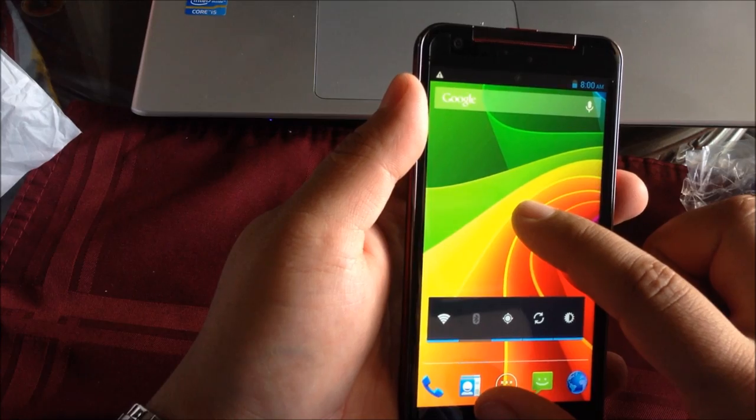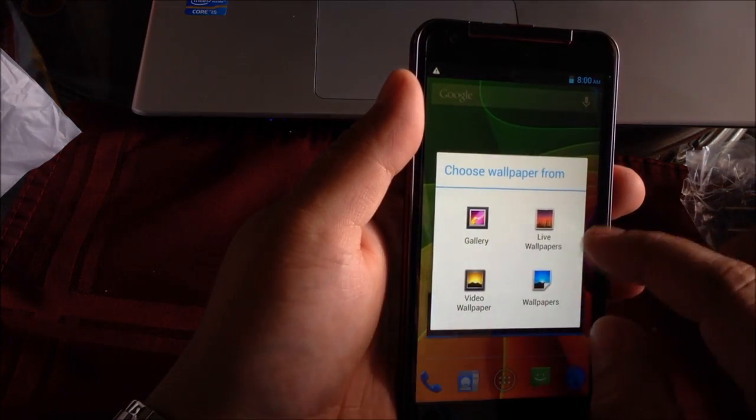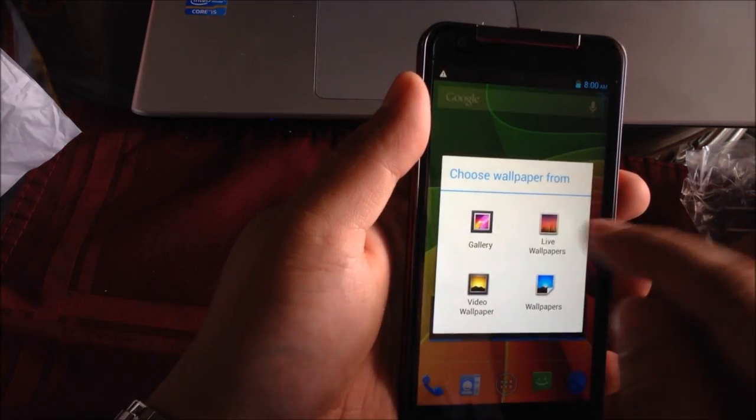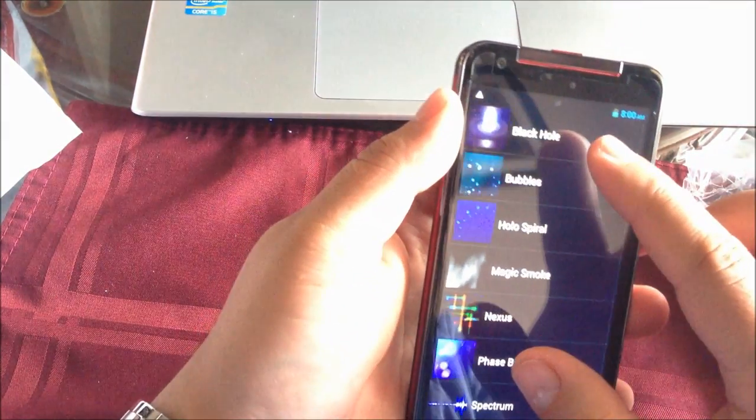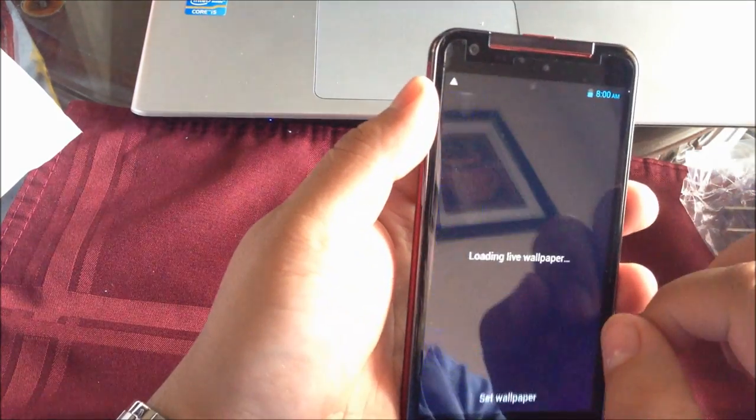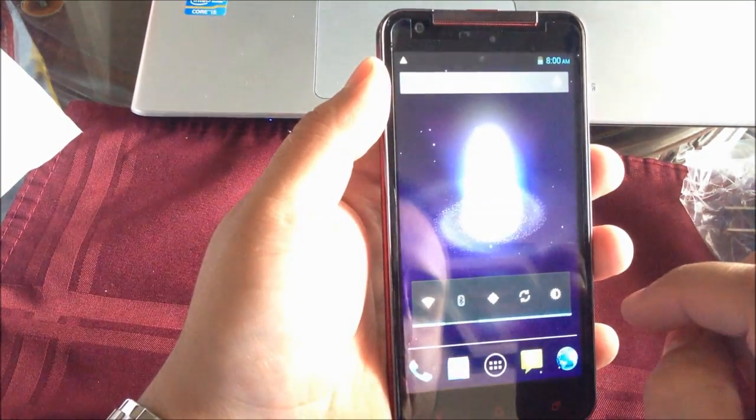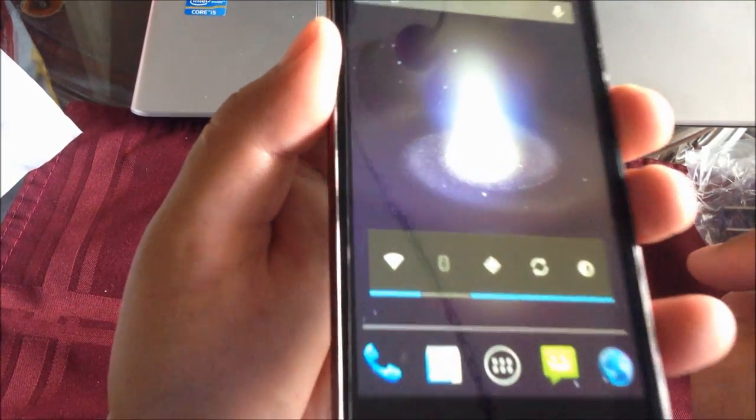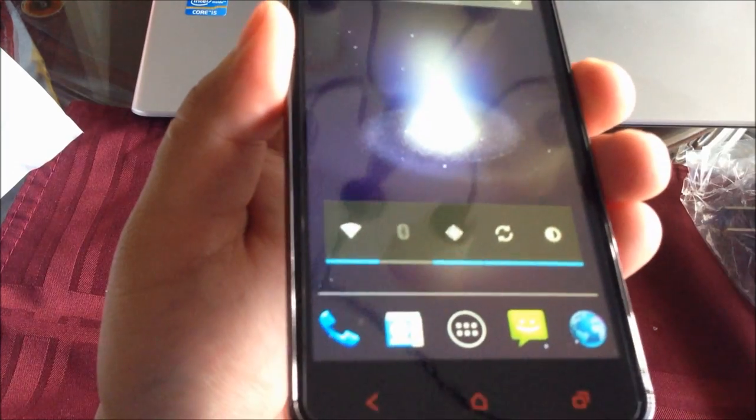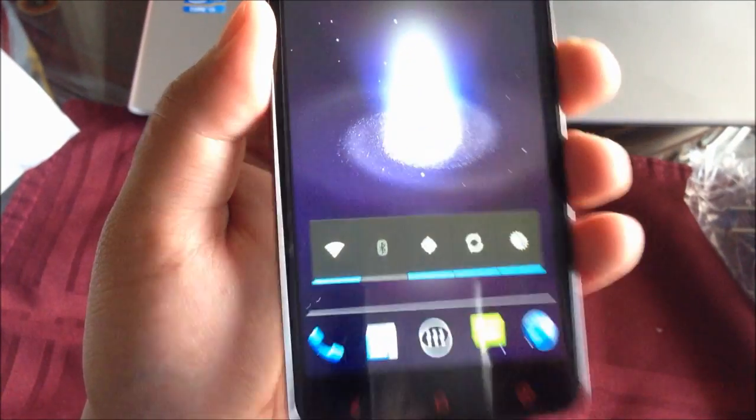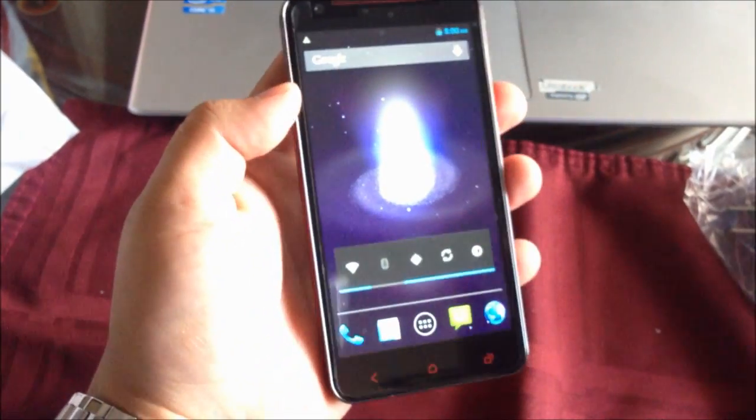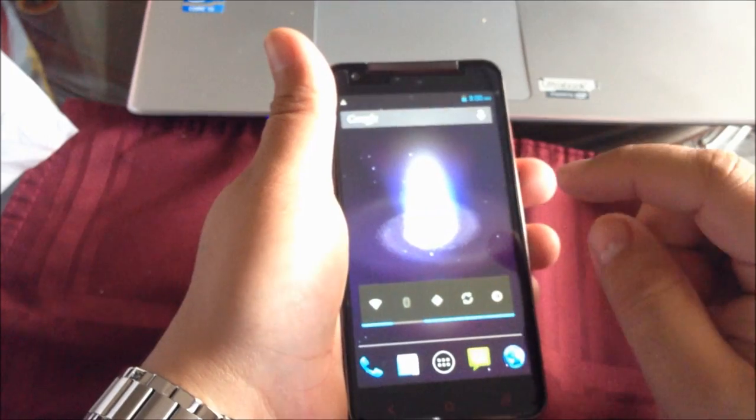Let me see. Maybe I can get a different wallpaper. Let's do this one. As you can see, the resolution is amazing. I'll be giving you the details in the review.